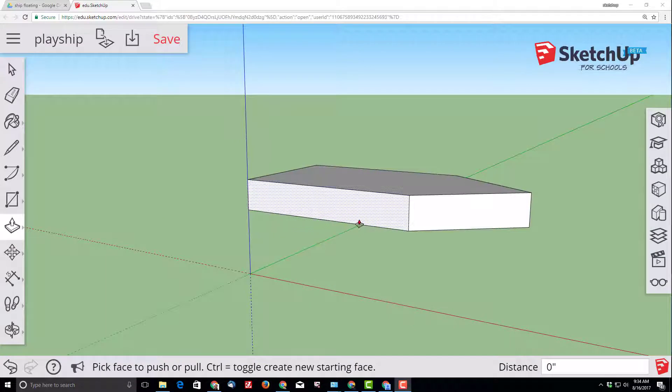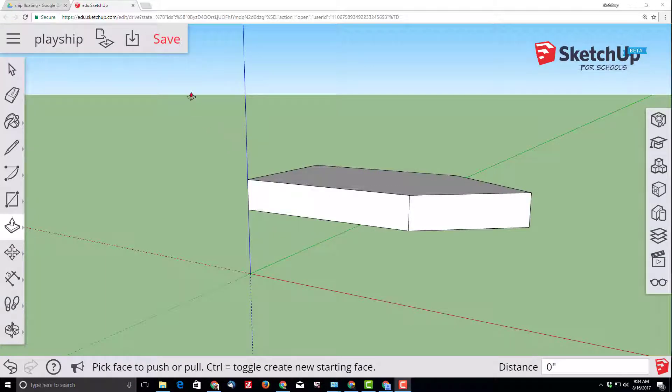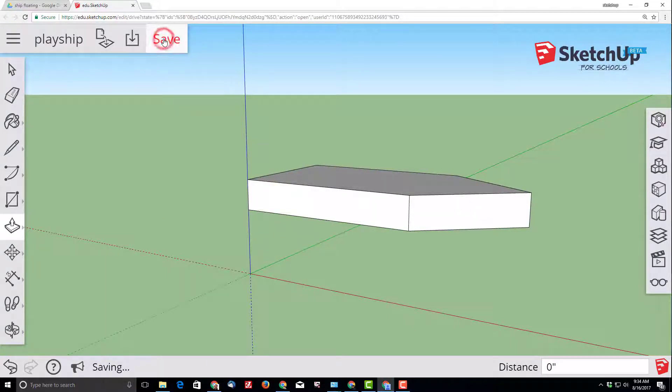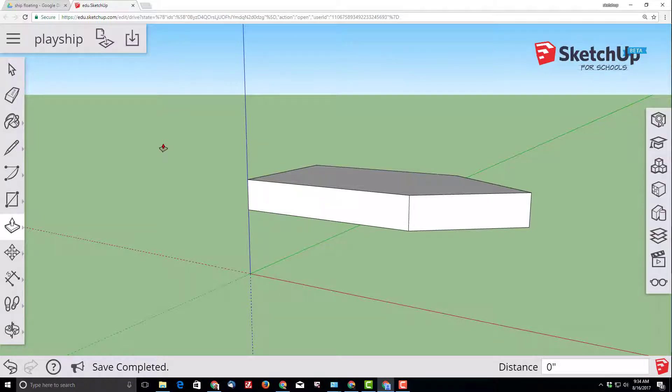SketchUp for schools does not have an auto-save so remember whenever you see this red save icon you should save your project.